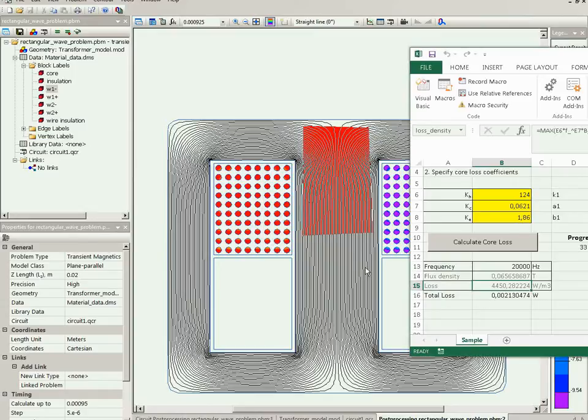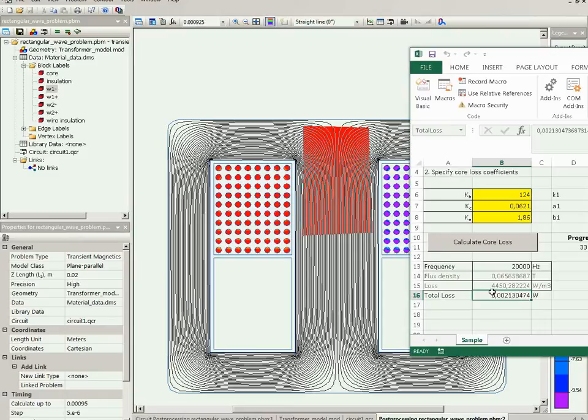In our Excel document, this is the resulting value - the total core loss in this piece of the core.